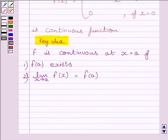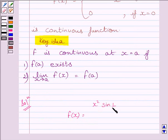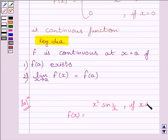Let us now start with the solution. We are given function f defined by f(x) equal to x squared multiplied by sin(1/x), if x is not equal to 0, and f(x) equal to 0, if x is equal to 0.